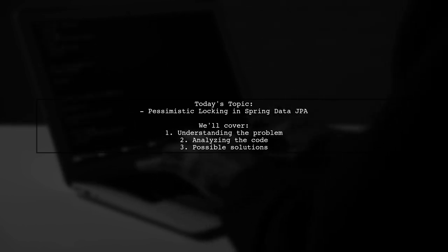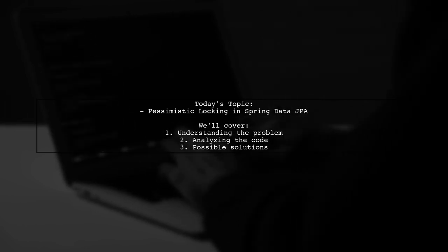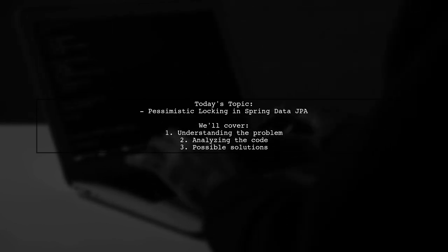Our viewer is facing a challenge with pessimistic locking while trying to manage serial numbers in a database.